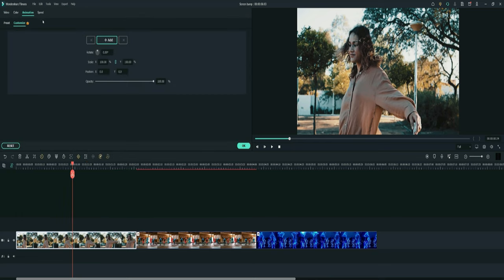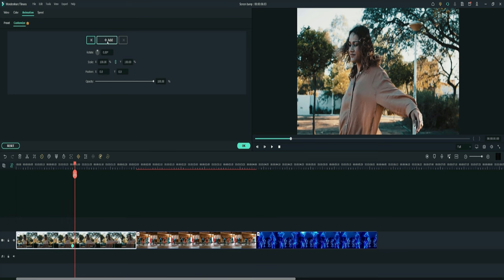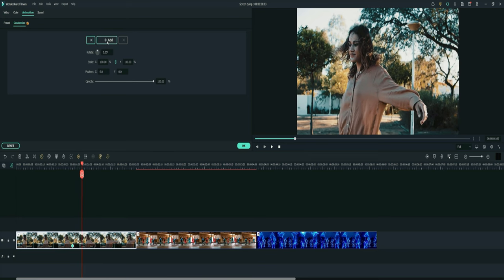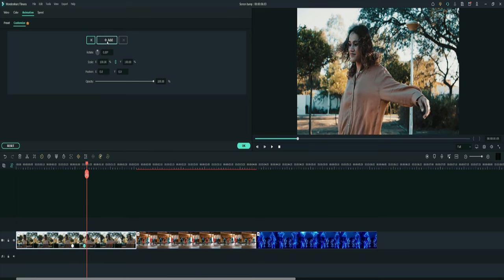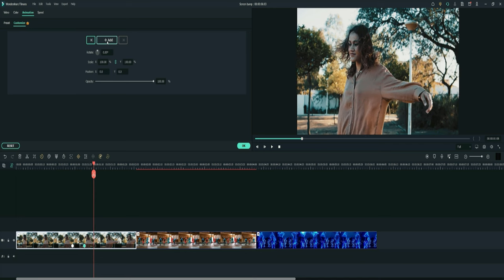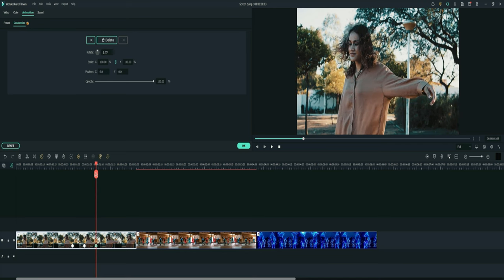Make a keyframe by going down to customize and then pressing the plus add button. Now press the plus add button and go five frames. Press it again and go another five frames and make another keyframe.